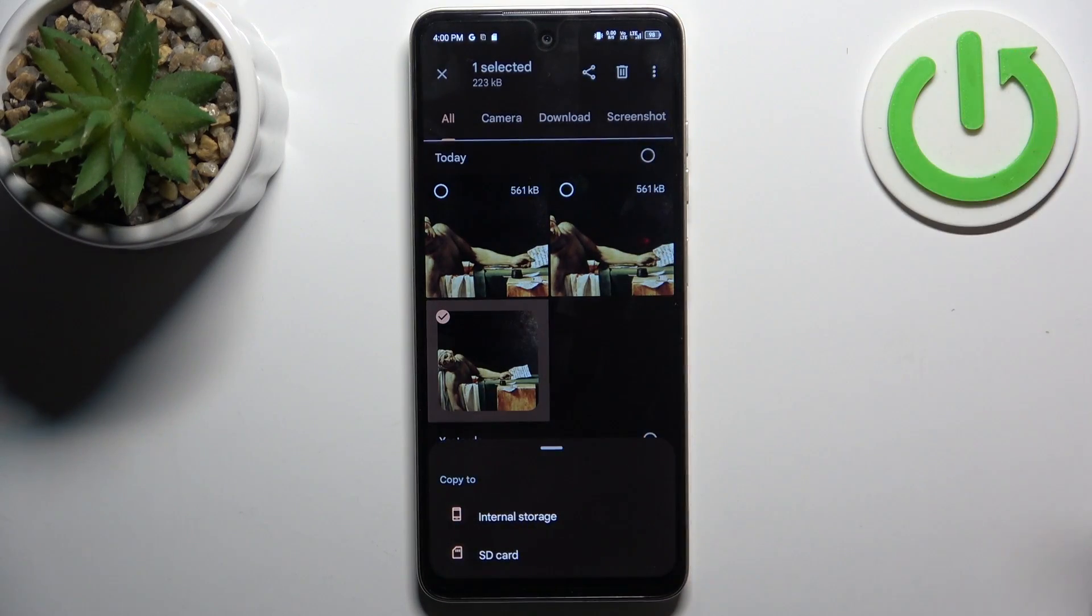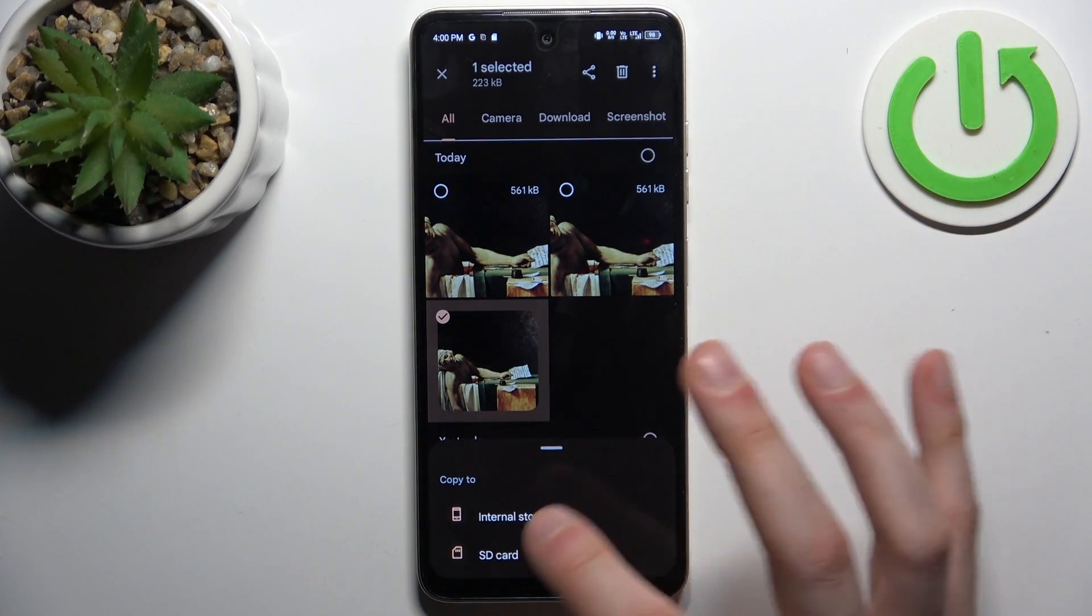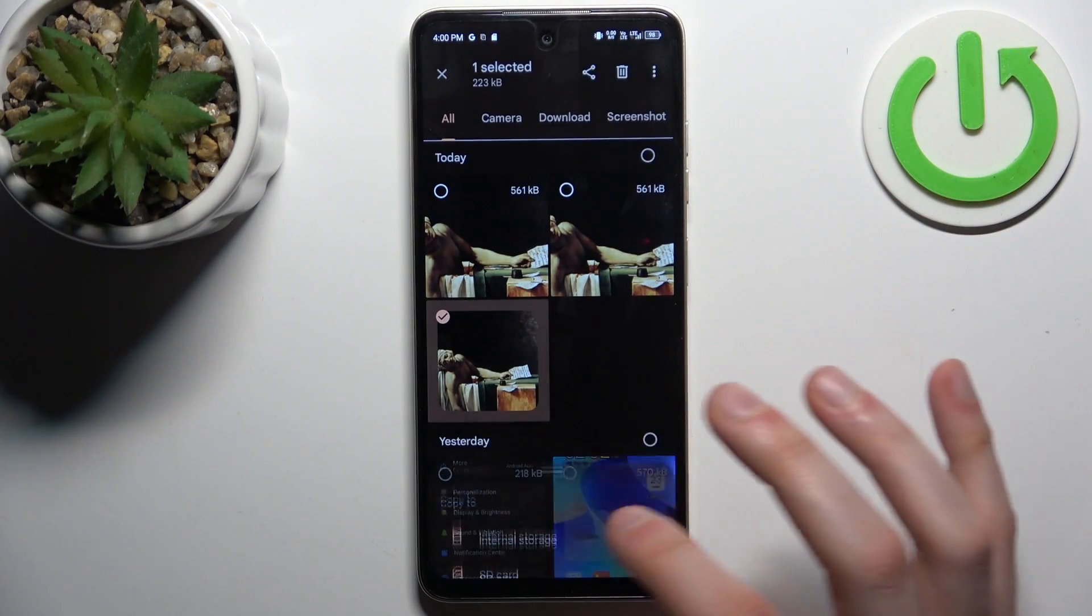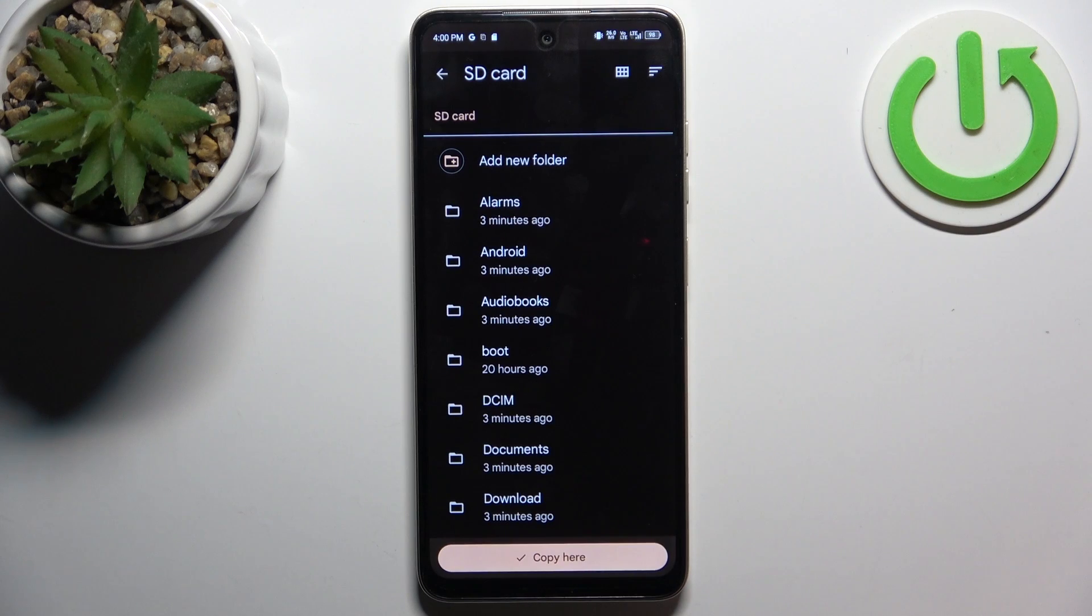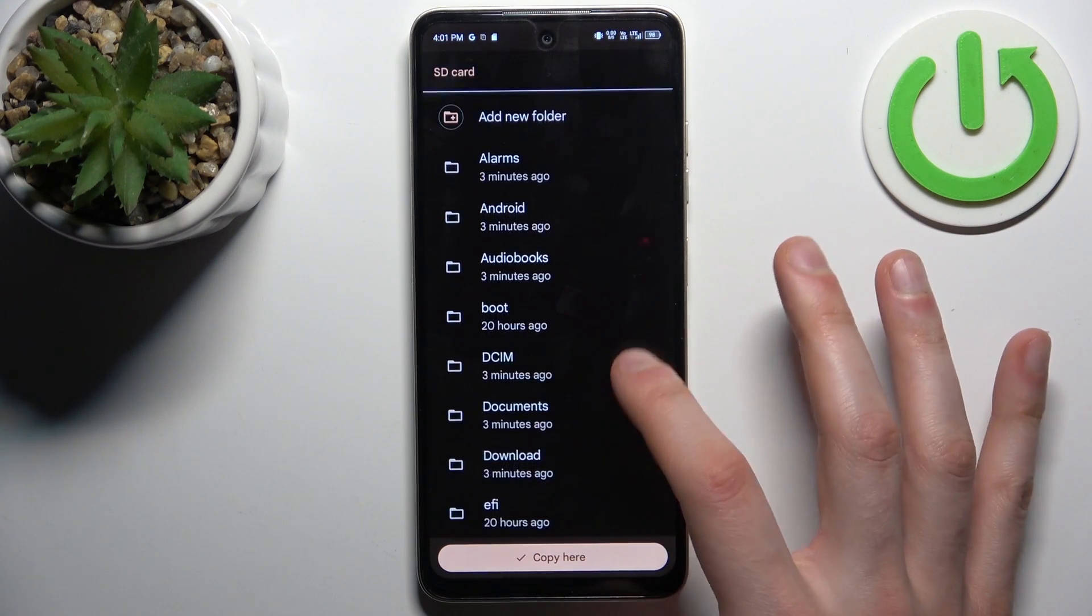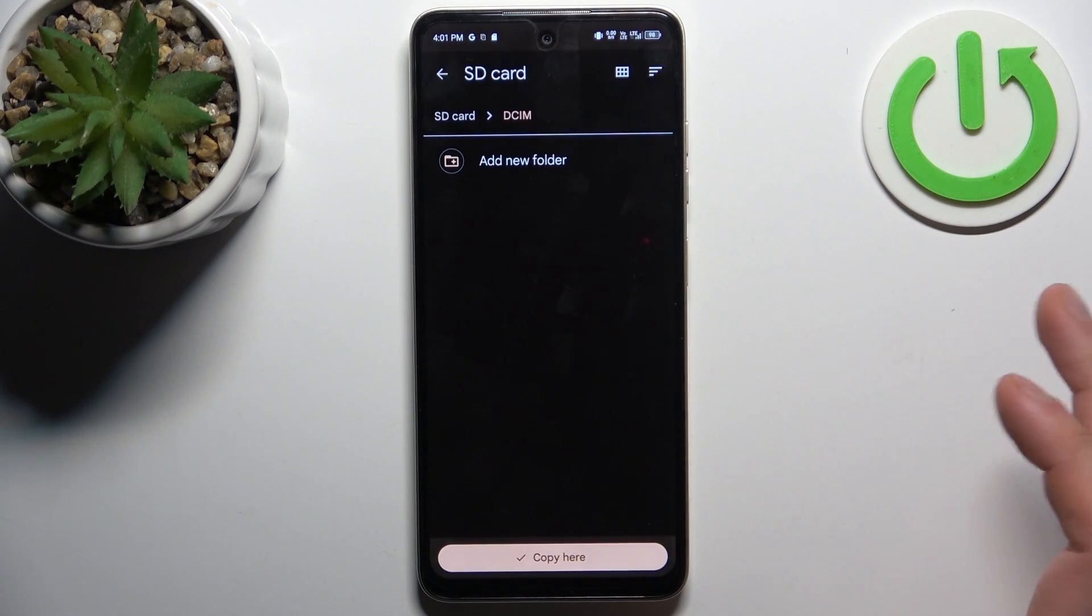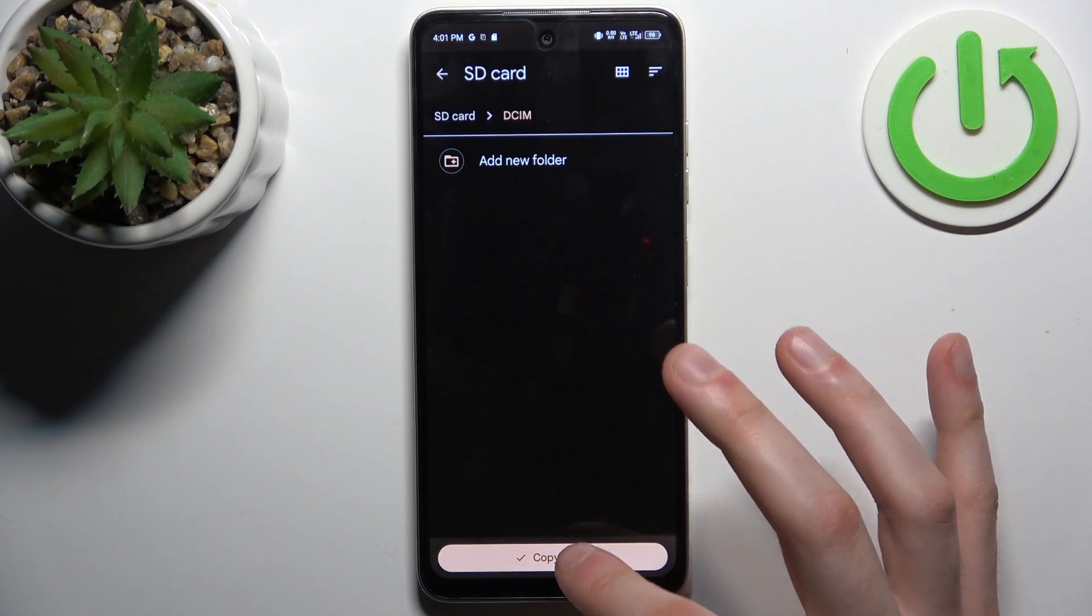Then select where to, in our case to SD card, and here you select any folder you like, could be DCIM to me.